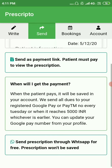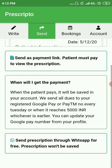There are two ways to send the prescription to the patient. The first way is to send it as a payment link, where the patient must pay to view the prescription. The second way, visible at the bottom of this page, is to send the prescription through WhatsApp for free.